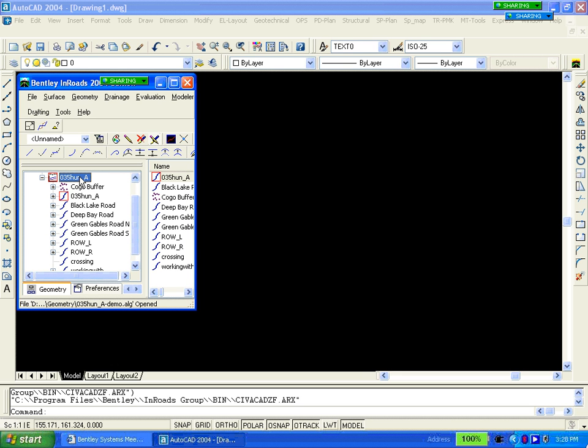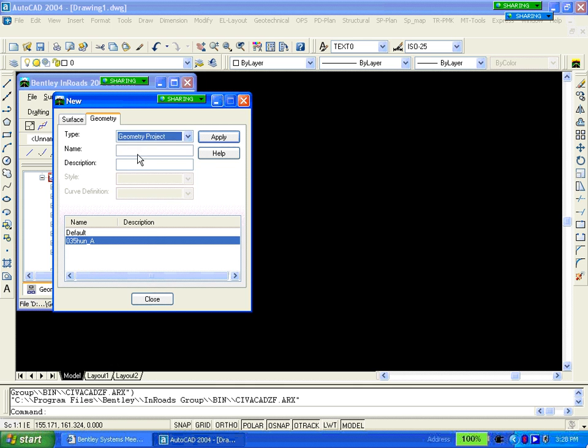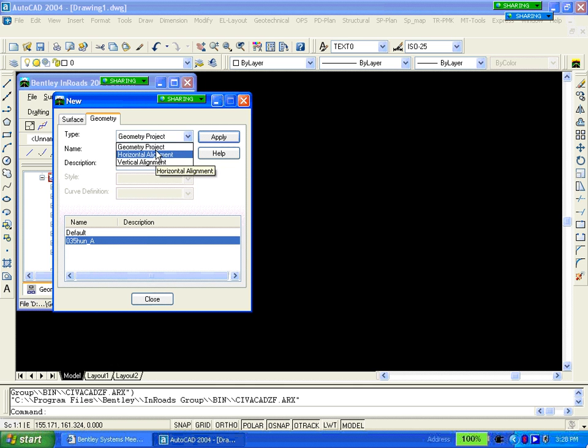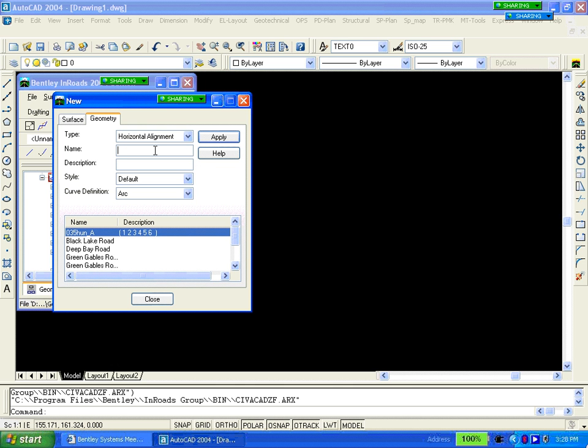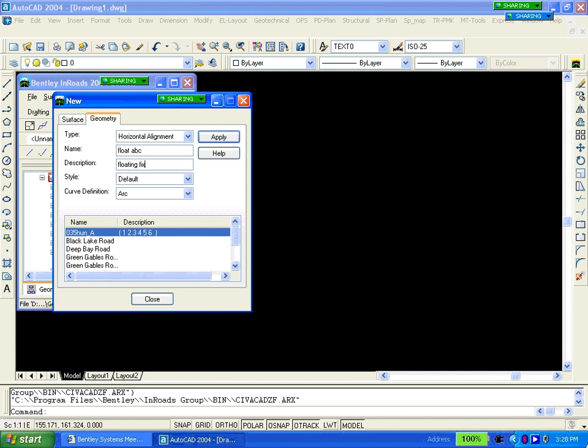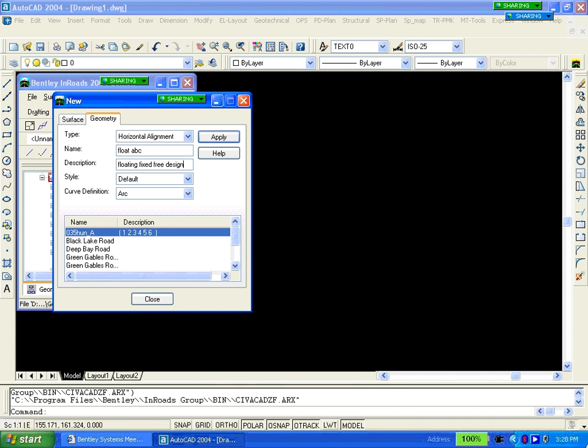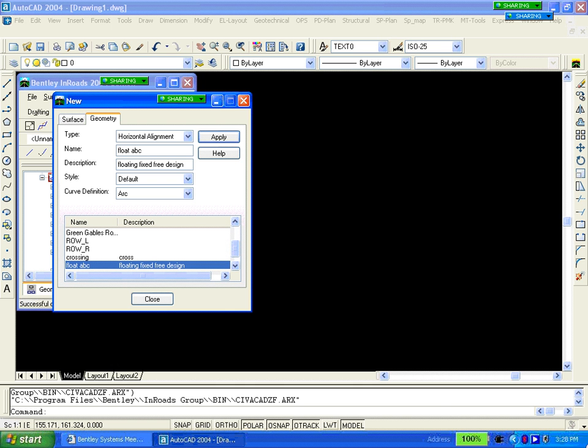The first thing we'll do is create a new geometry horizontal alignment. We're going to call this Float ABC. This is a floating, fixed, free design. We'll create that and it's now active.